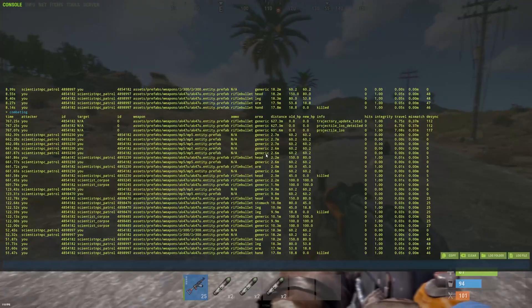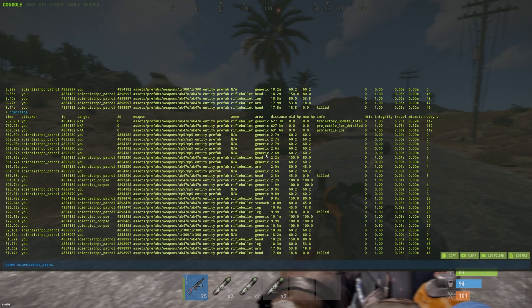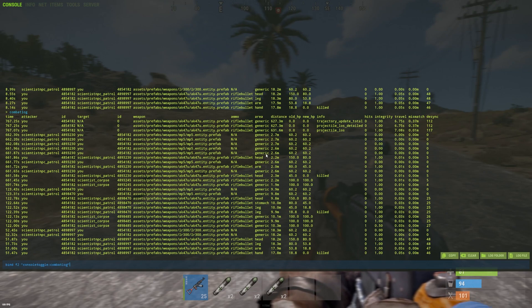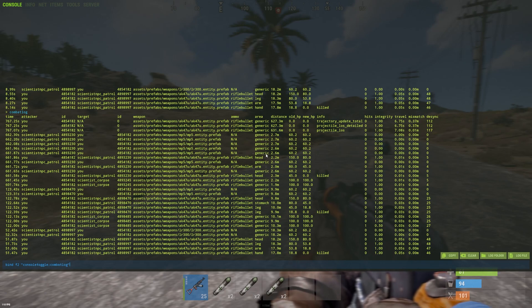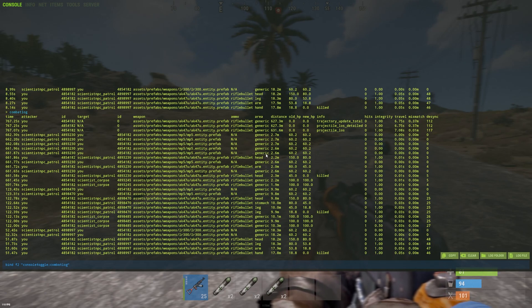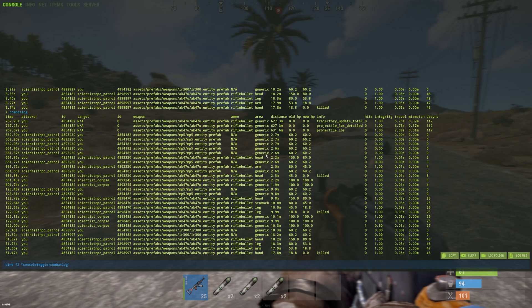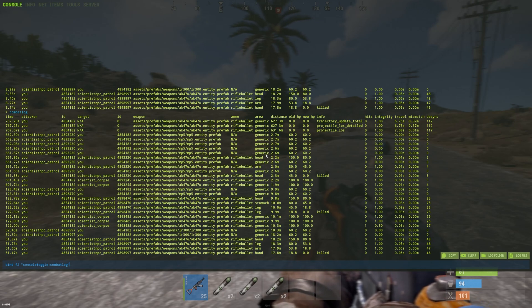So what you want to do is you want to type in this command right here. You can take a mental note of it, write it down somewhere. Basically you bind, then the key you want to bind to it, in this case we're using F2 and then in quotes console toggle and then combat log.